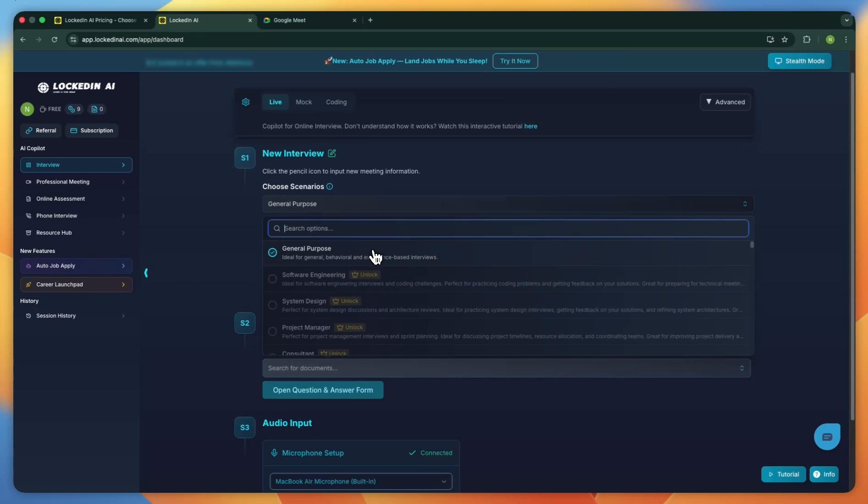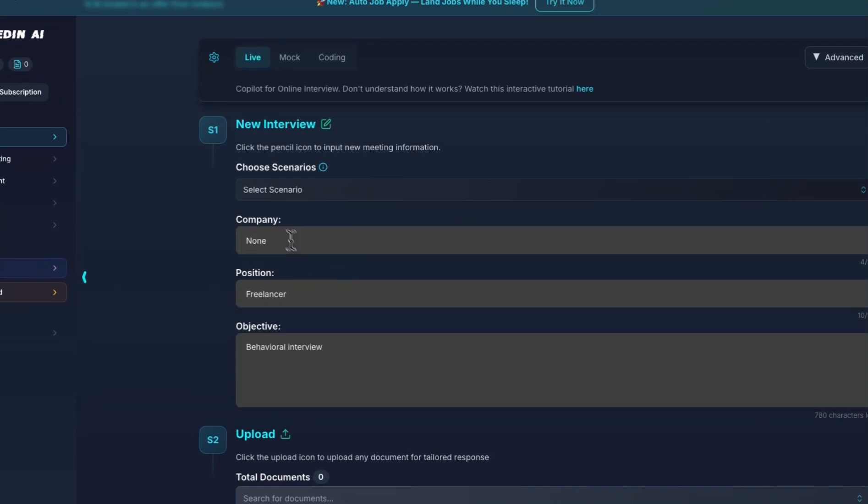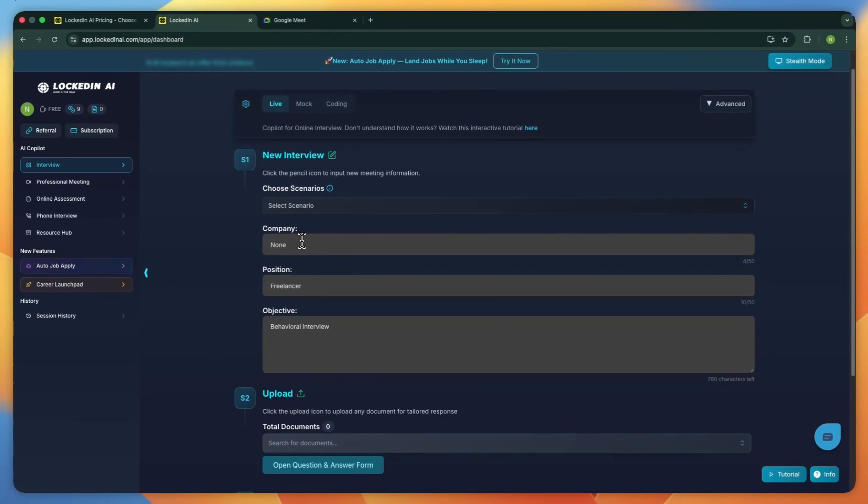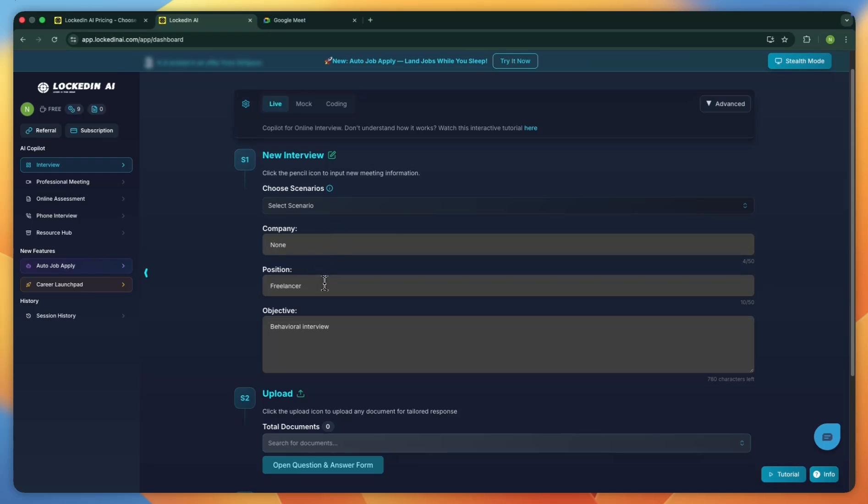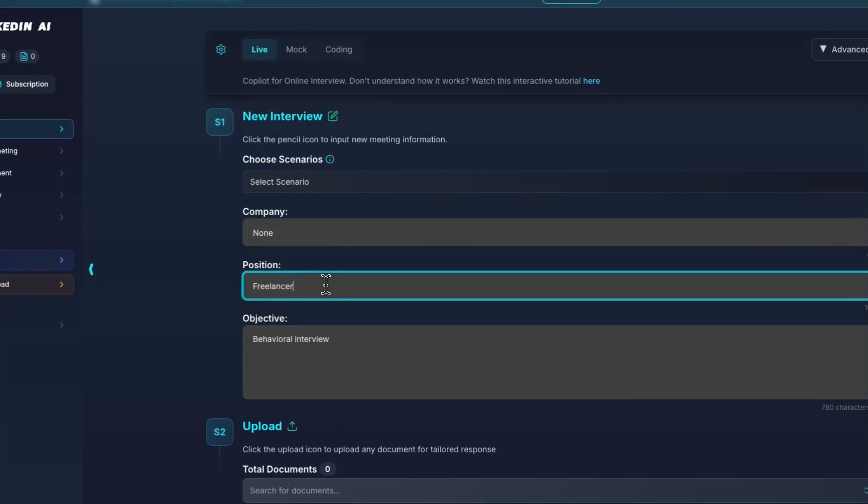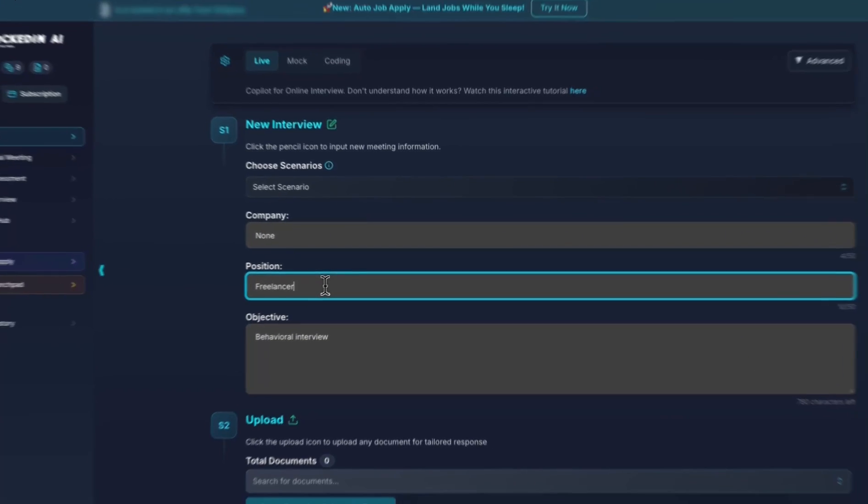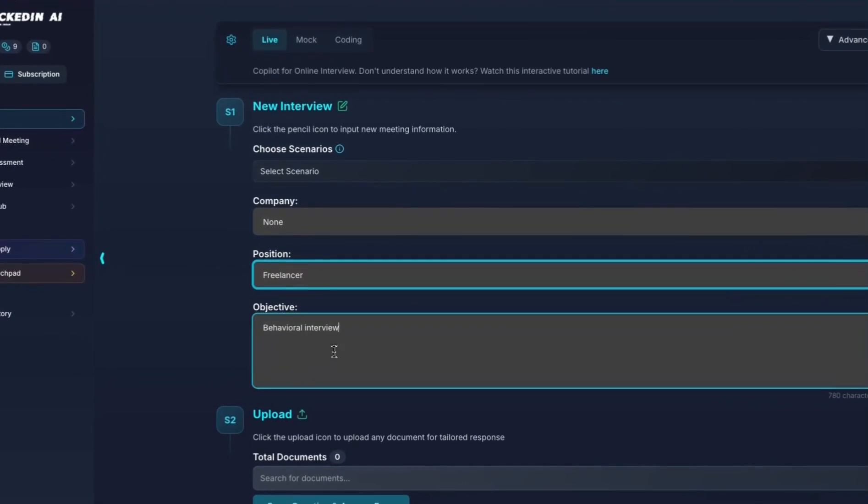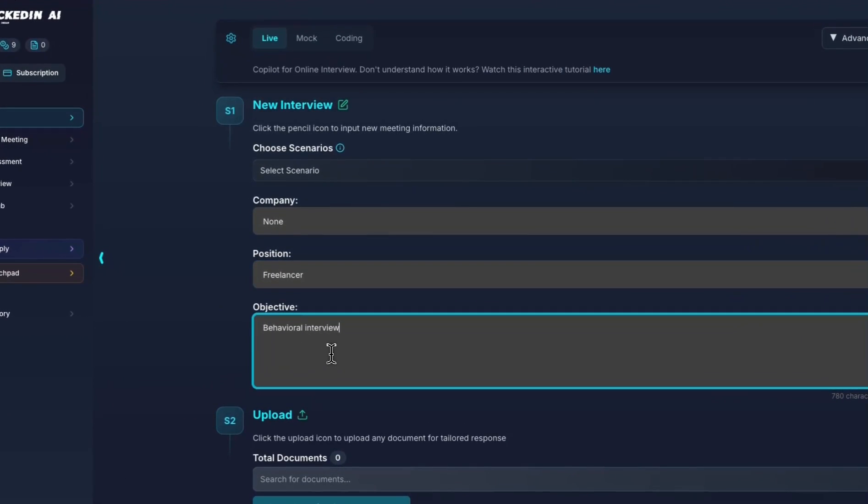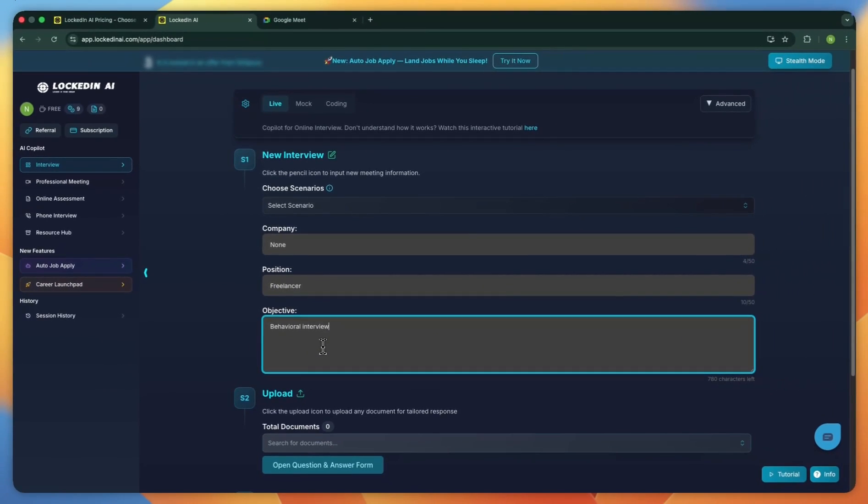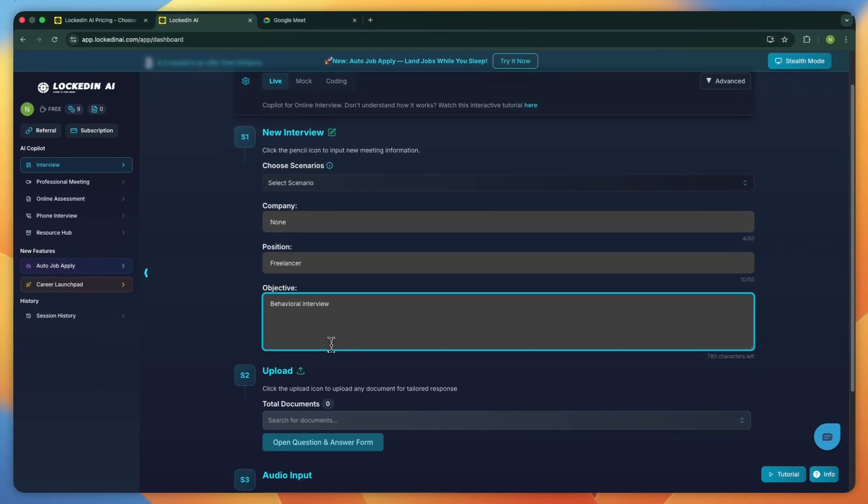Also, keep in mind that you need a paid plan to access the other scenarios. Next, fill in the company information. For this example, I'll type none in the company field. Then set your job position. I'm going to type freelancer. And for the objective, I'll choose behavioral interview.